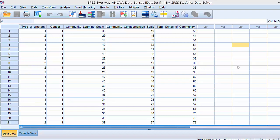Welcome, this is Dr. Amanda Rockinson-Zapata and in this tutorial we are going to conduct a two-way ANOVA using SPSS.